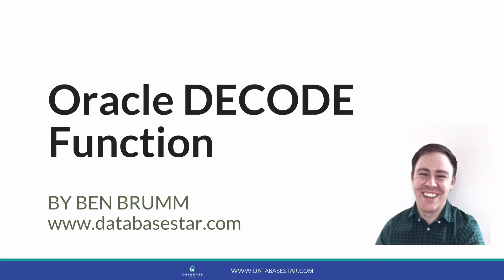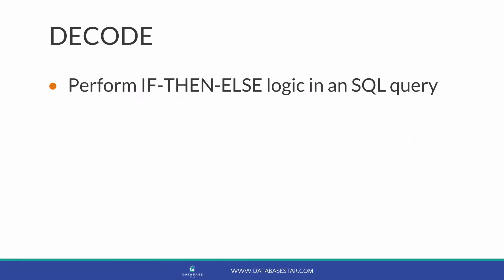The Oracle decode function. In this video, we'll look at the decode function in Oracle, which is used to perform if-then-else logic in an SQL query.